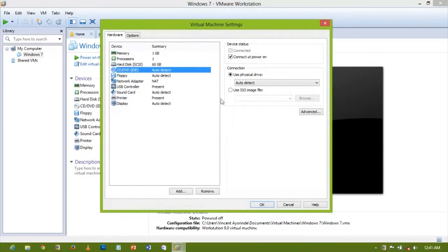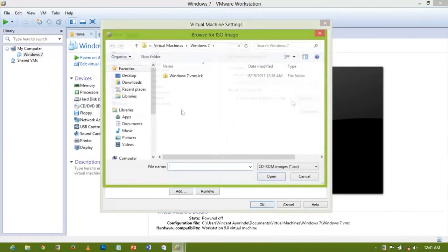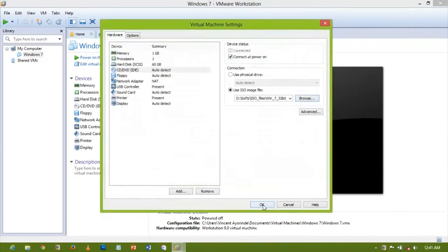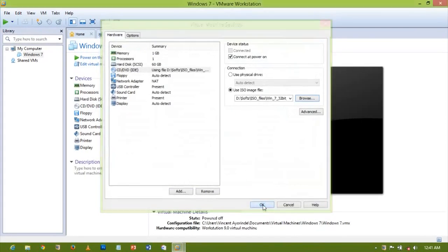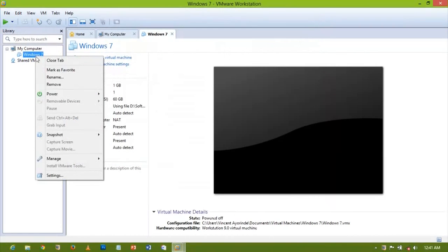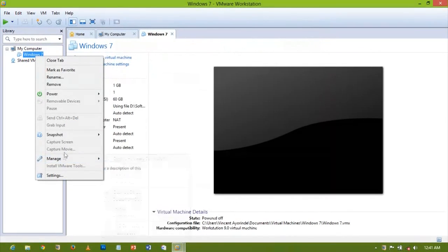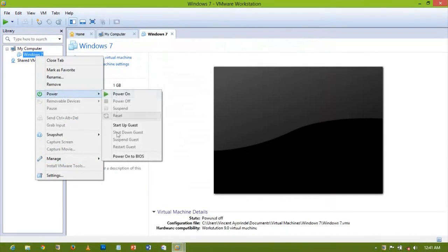I want to use the image ISO, so I'll browse for the ISO image. Now I'm going to right-click on my Windows 7 and go for power, and then power on to BIOS.